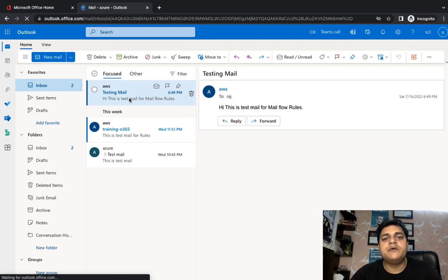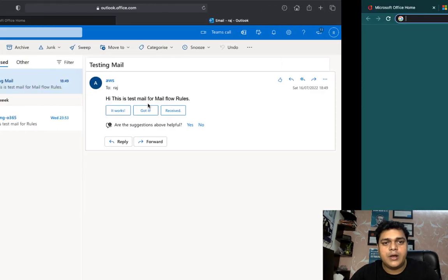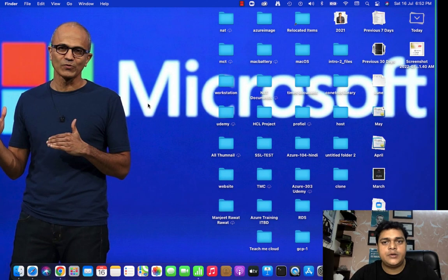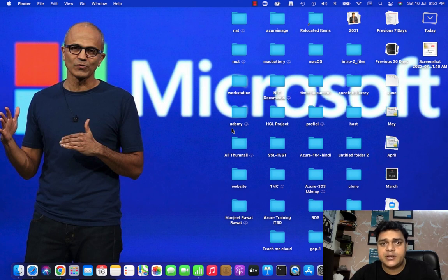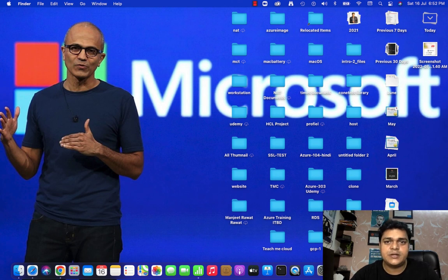I hope all of you understand the concept of mail flow rules. Next, we will discuss another option because there are many features and options available in mail flow. If you have any question, please drop a comment — I will definitely read your comment and give you the proper solution. Take care, guys. Please do subscribe to the TeachMeCloud YouTube channel. Bye-bye.